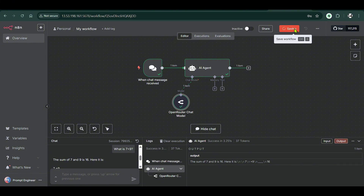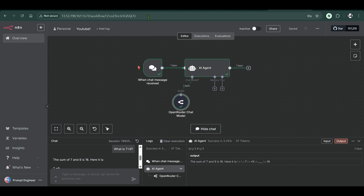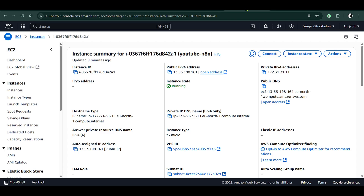We can now set up complicated, personal workflows on n8n. We can save this workflow and rename it — for example 'youtube-one'. This will always work because the instance is running on AWS EC2, and in my case it's going to work for free for a year. How great is that!